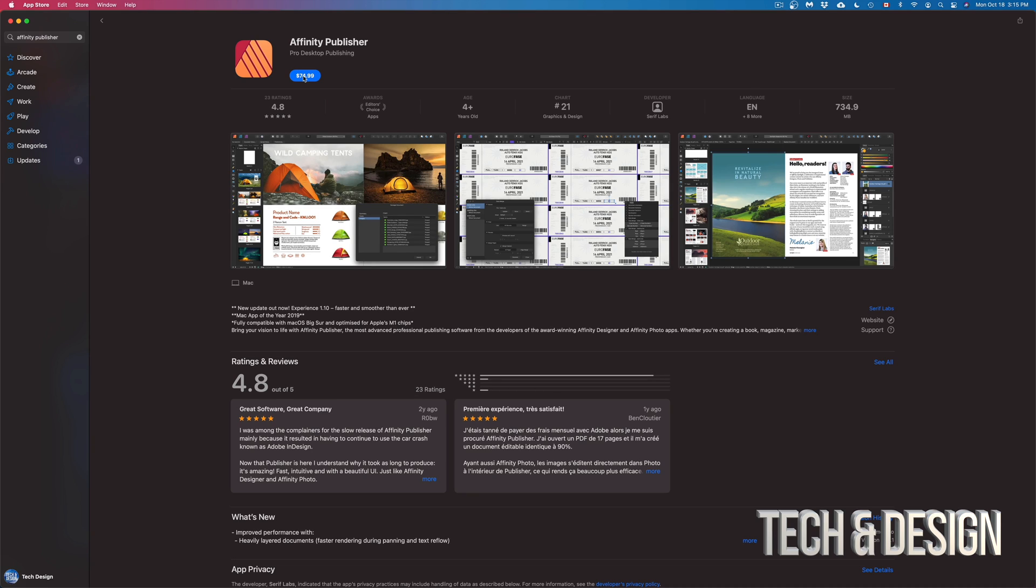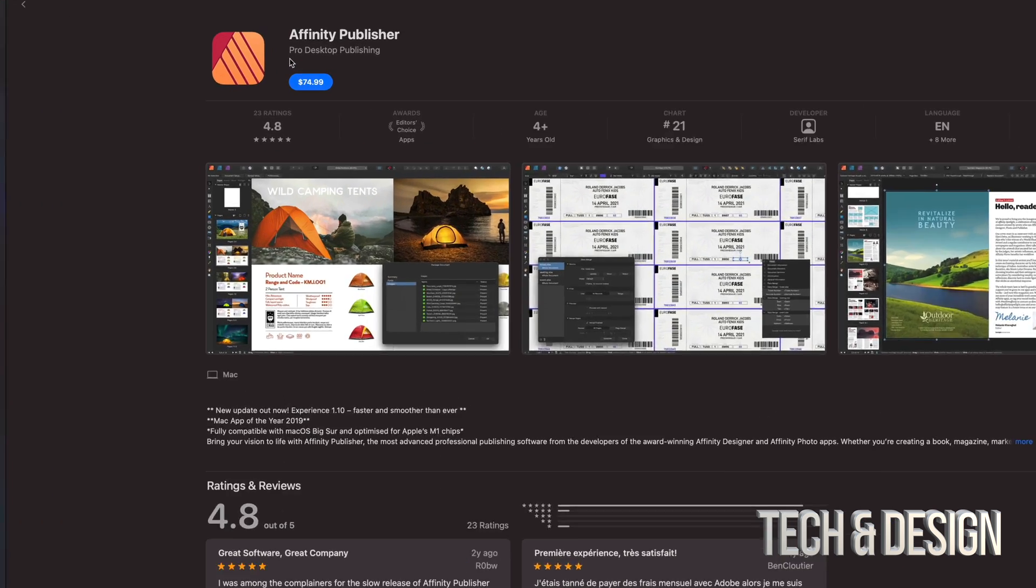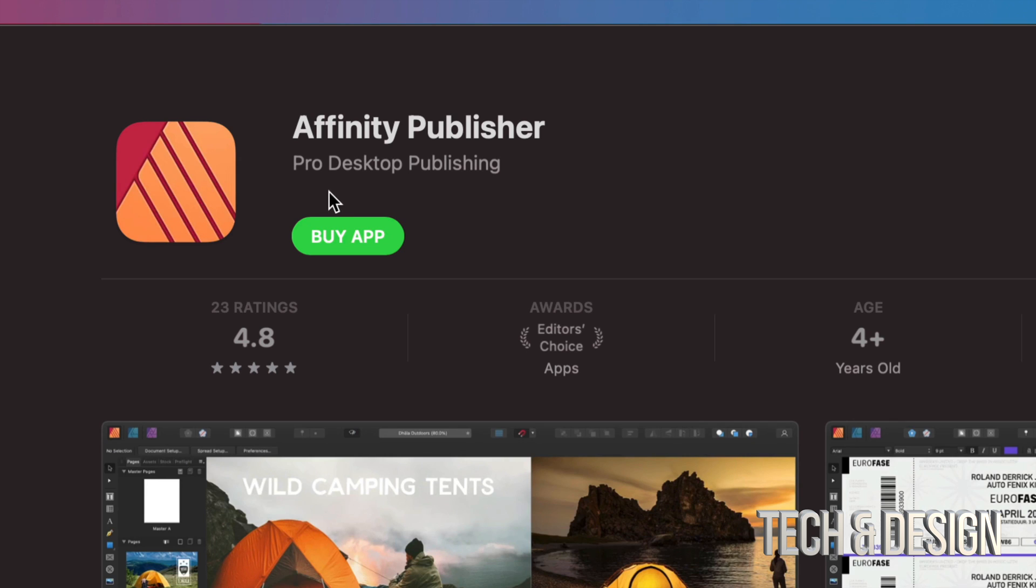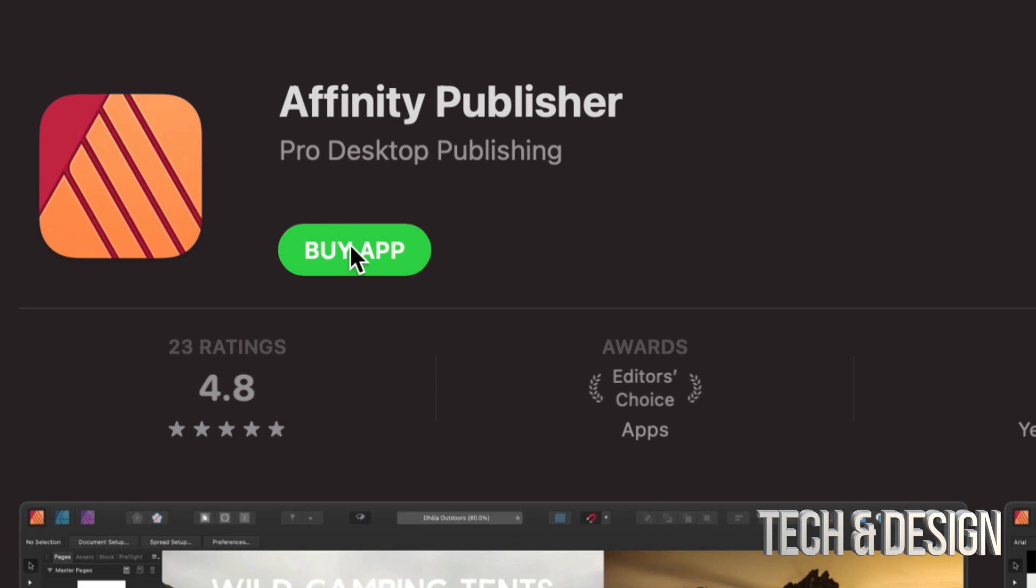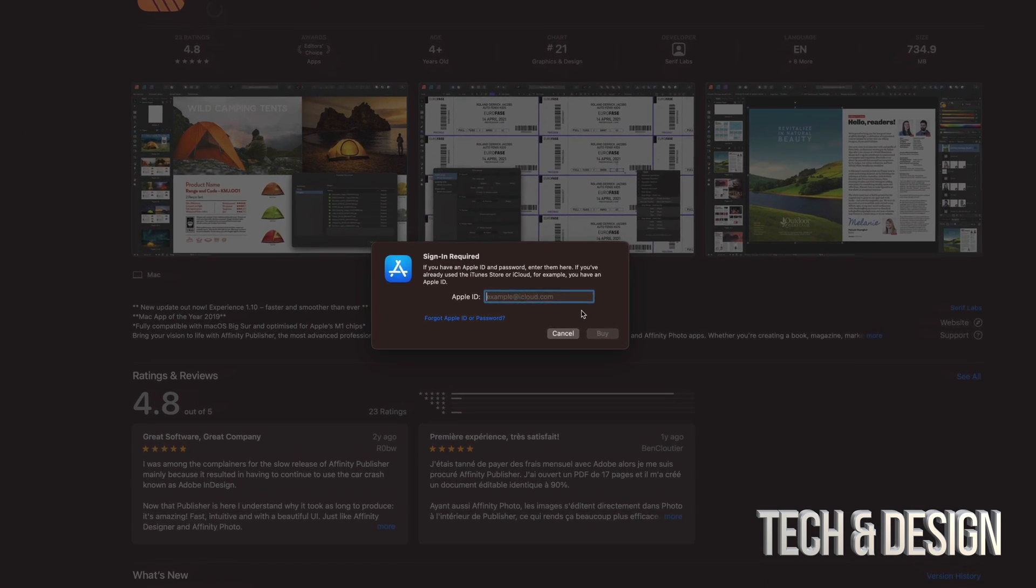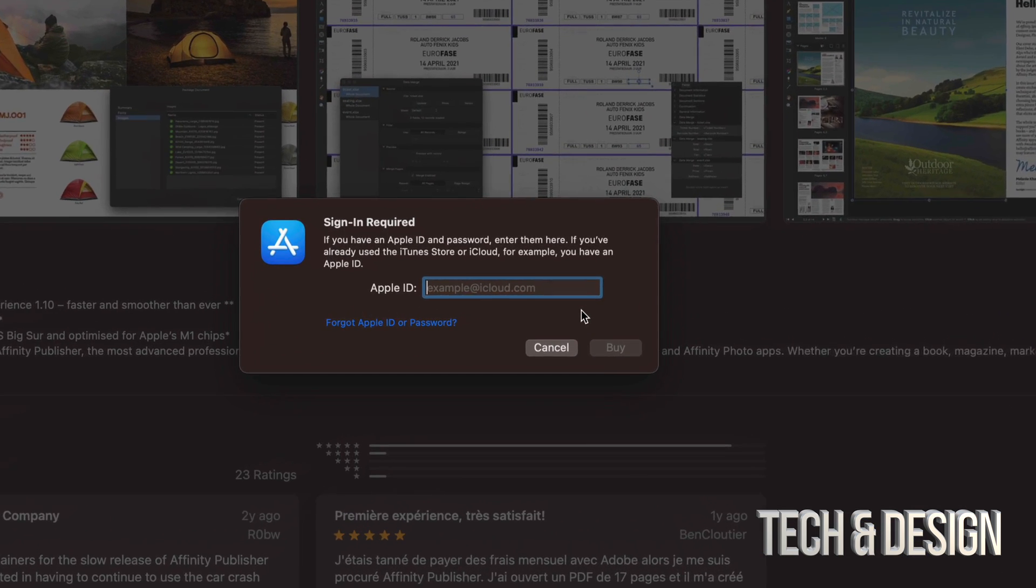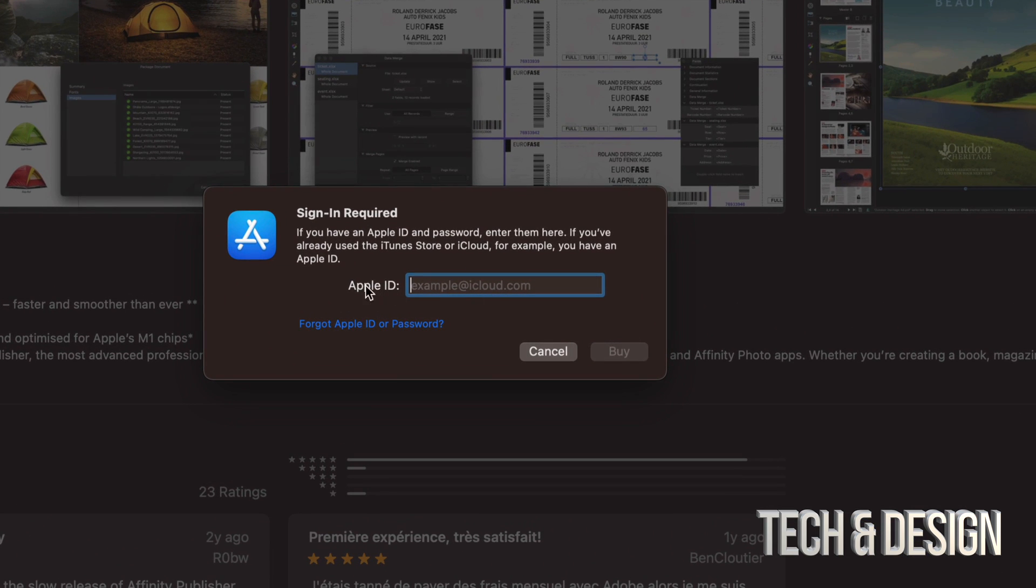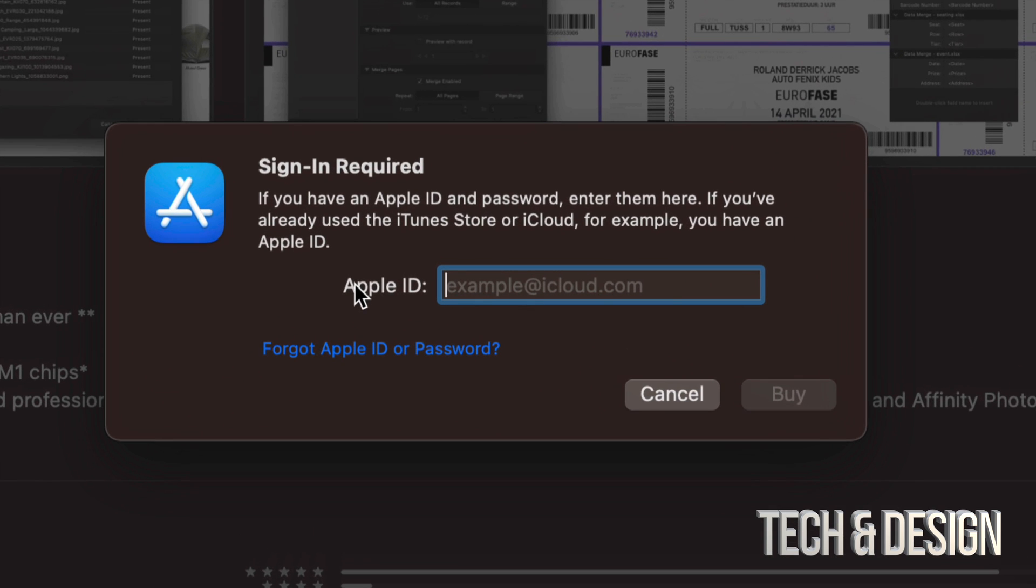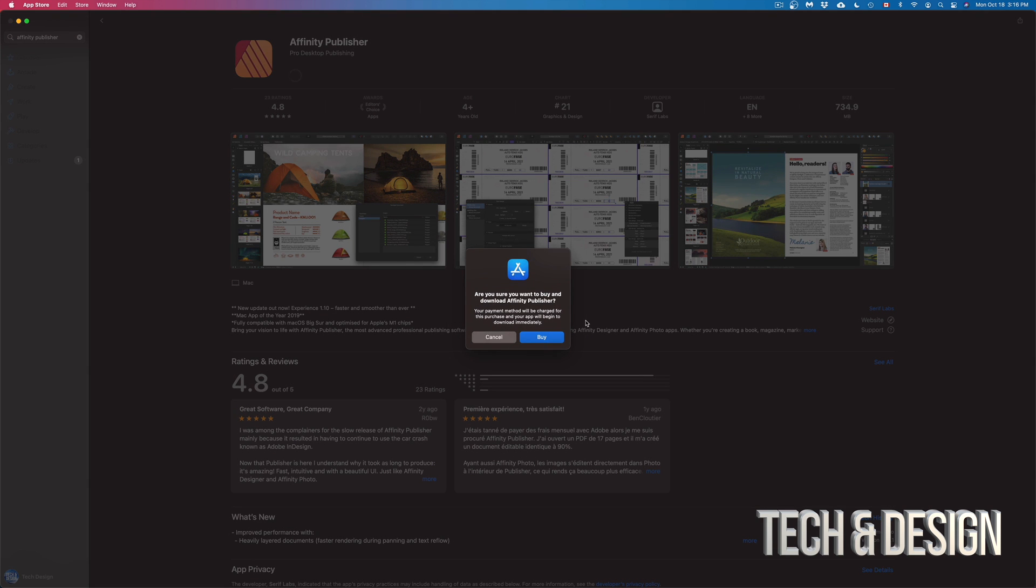Anyways, for now we're just going to tap on $74.99. We're going to see Buy App, so I'm going to click on Buy App. Once they do that, it's going to ask me to sign in for Apple ID. Now technically yes, you shouldn't do this because I'm already signed in. However, it does that just for safety. So we're going to type in our Apple ID and then just click on Buy.